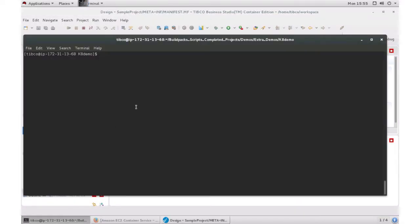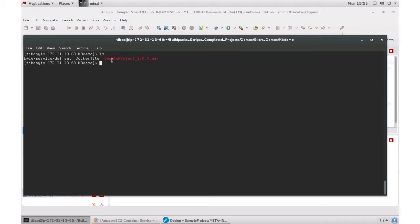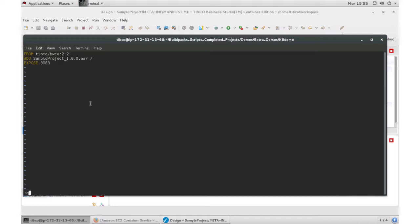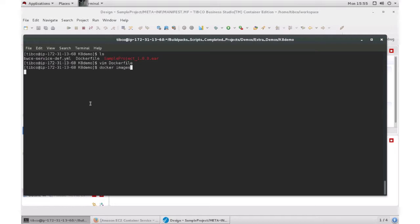So if I check here, I actually have the YAML file already created. I created the Dockerfile so I can build a Docker image for it. If I want to look at what the Dockerfile is, it's going to take the base image, add the YAML file, and expose port 8083. And I already have the image created using the Dockerfile. So I do docker images, I can see BWCE typical sample project created three minutes ago.